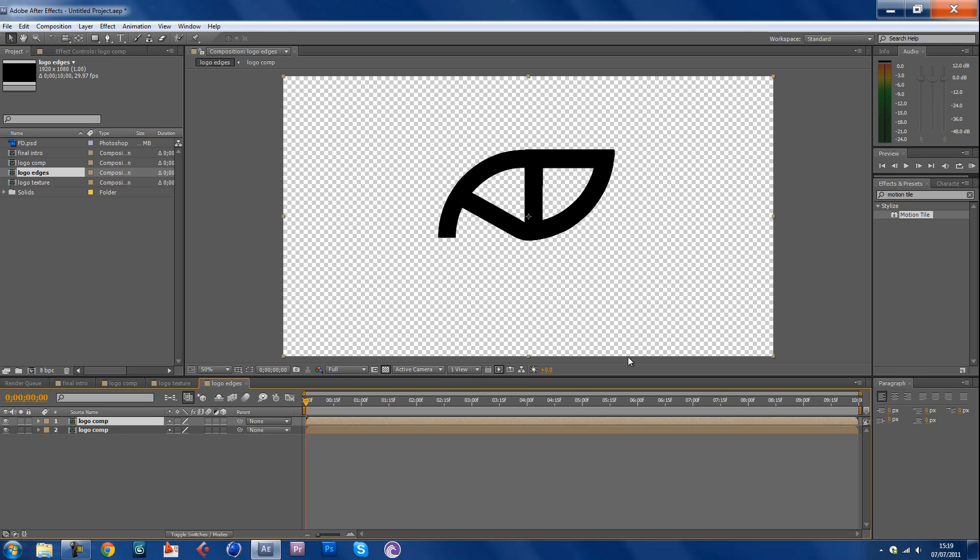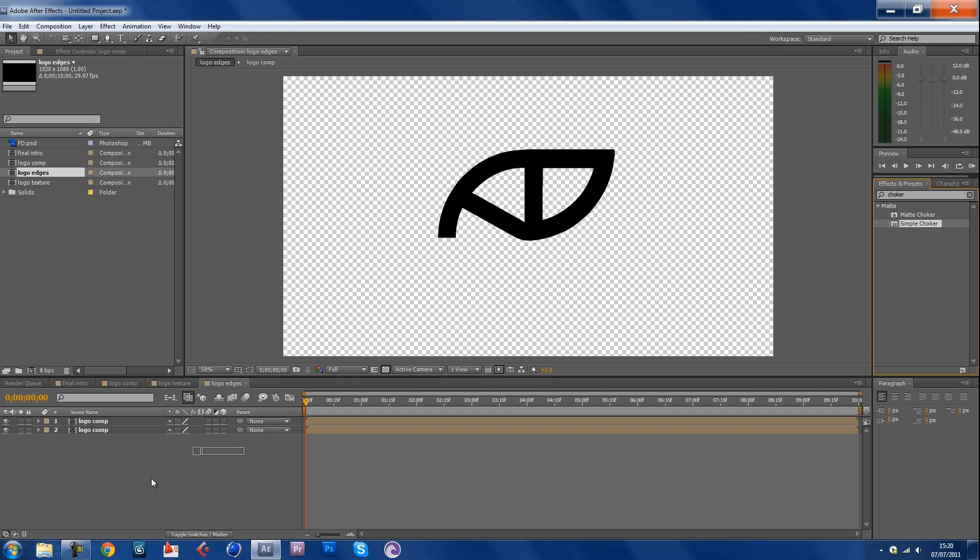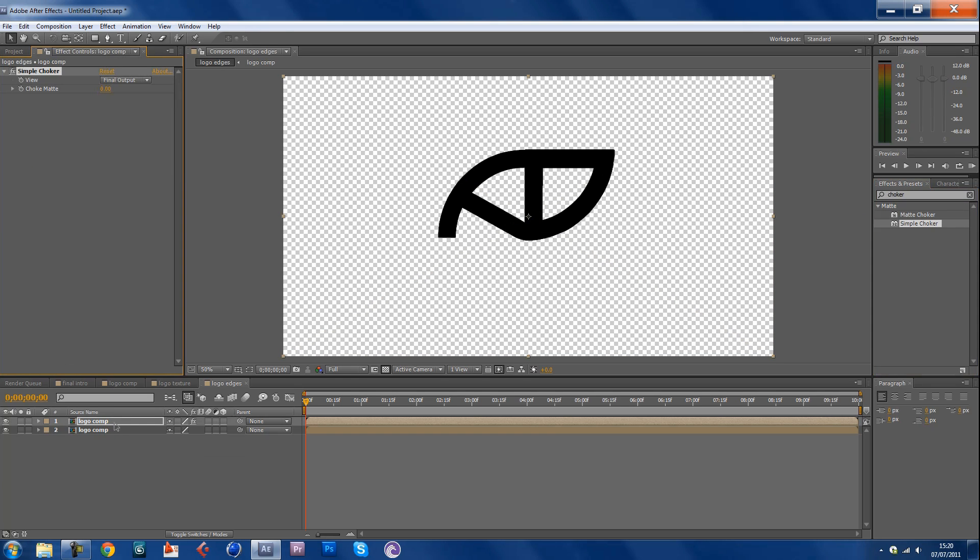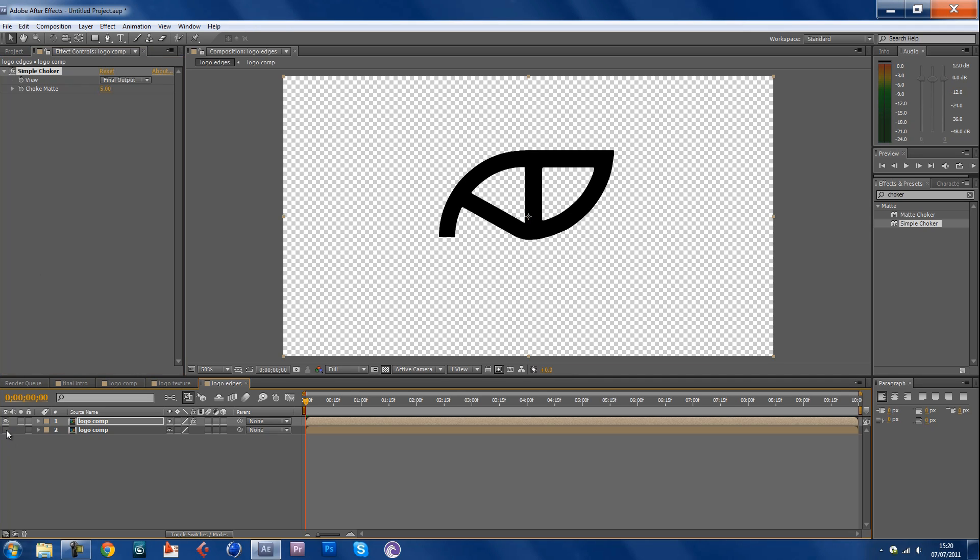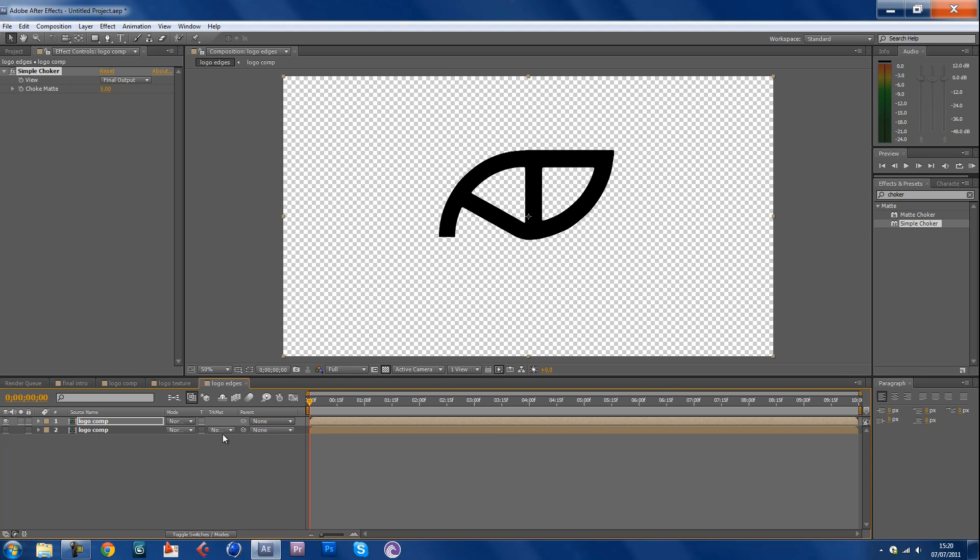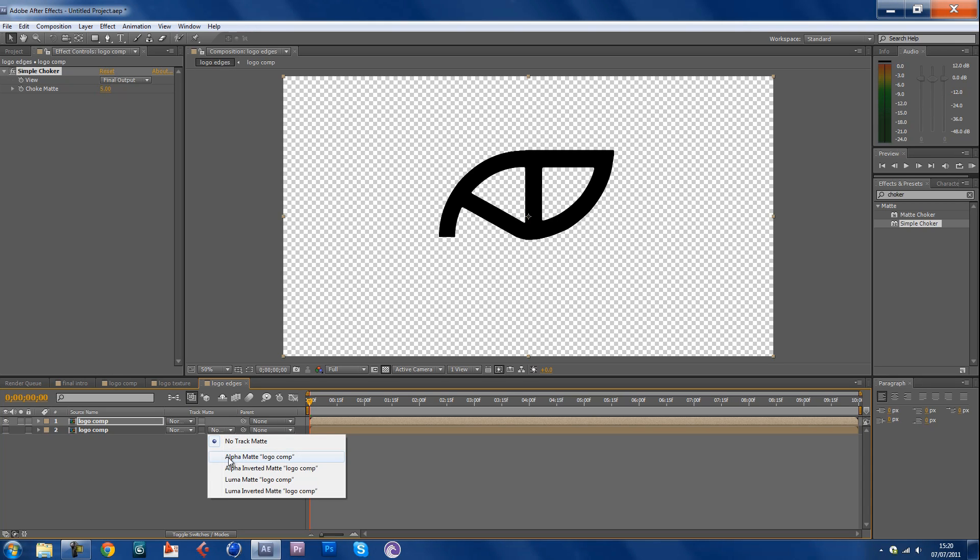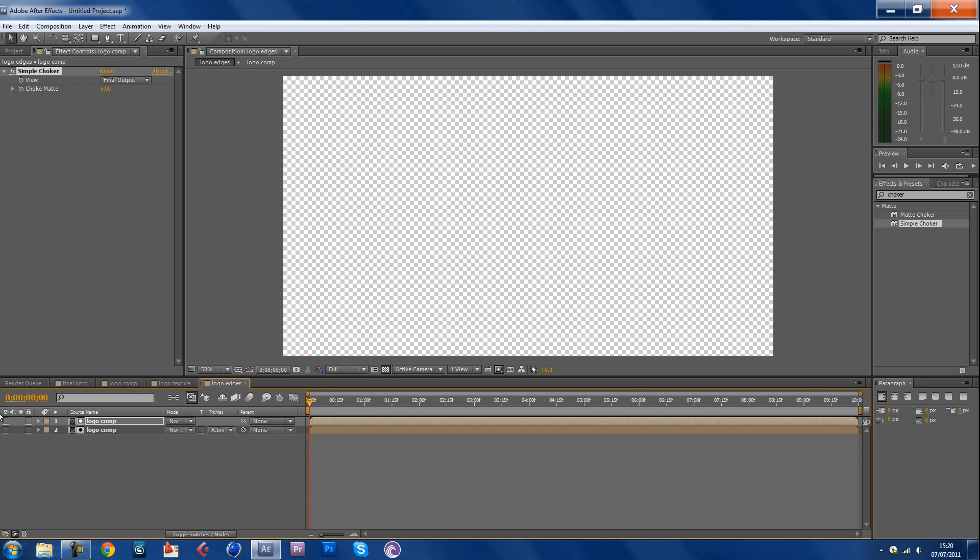Now you're gonna go into this thing here and type in choker, which is a simple choker. Drag this into the top one and choke it by five pixels. Yeah you don't need to see the bottom one. Then you want to change the track matte onto the lower one onto, I think it was alpha inverted if I'm correct. Yep there we go.